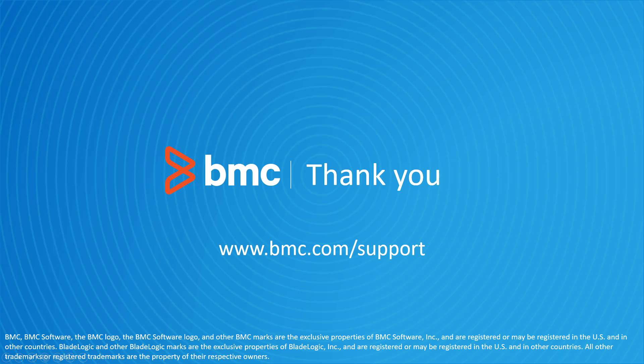That concludes this BMC Helix Control-M Solutions video. Please see our YouTube channel for more videos like this.